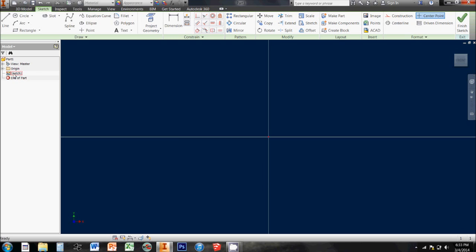Also notice that in the history browser, I have a new entry here, sketch 1. So every sketch that I make will appear over here in the browser, and if we ever need to modify a sketch, we've got to come back to the right one and make sure that we're doing it in that sketch, and we'll see that in a minute.